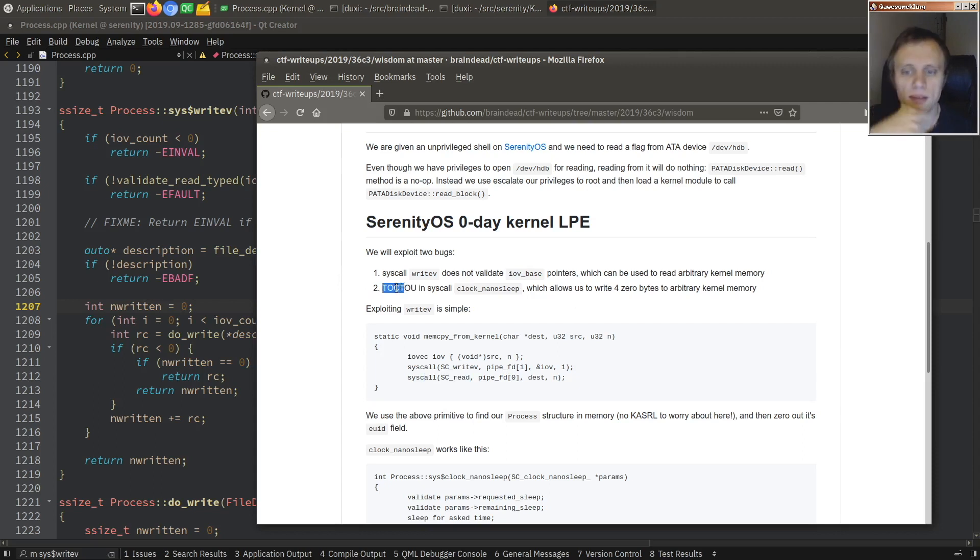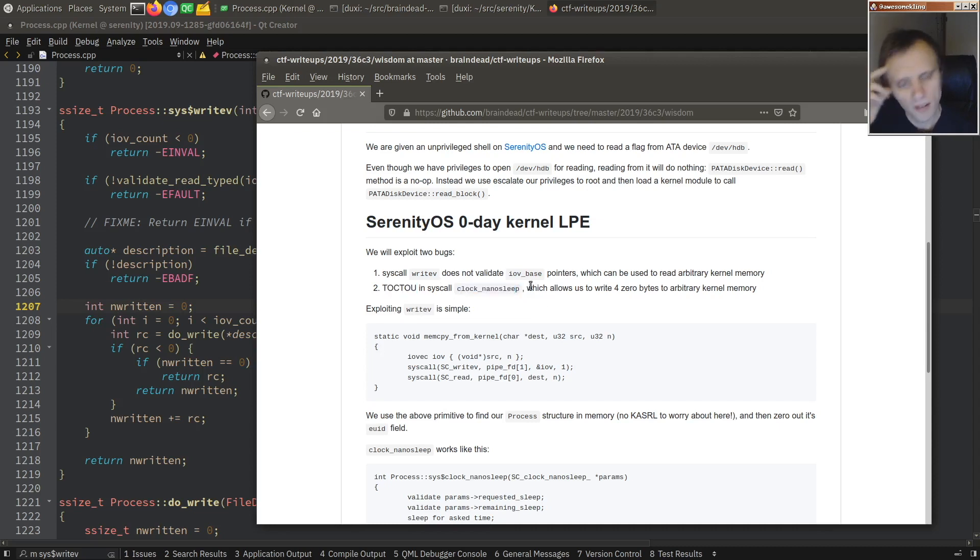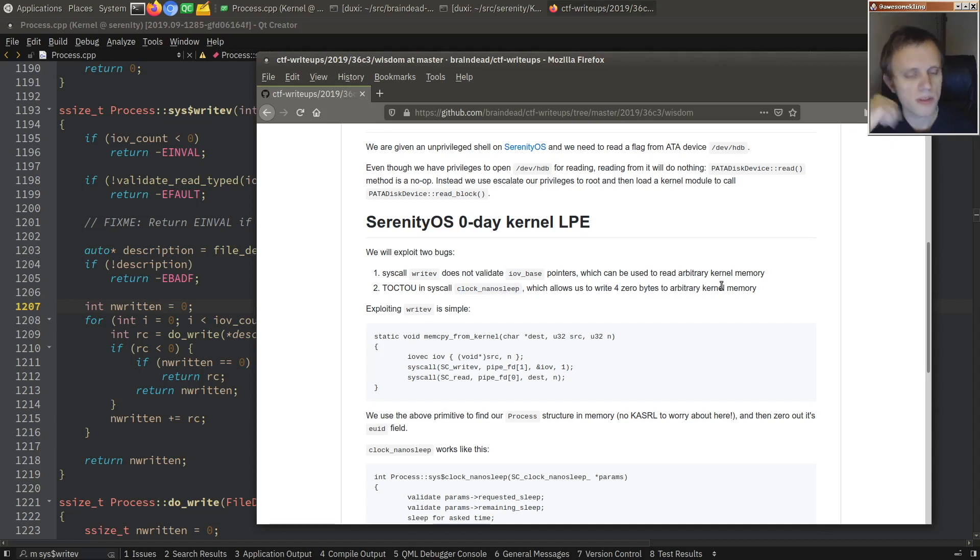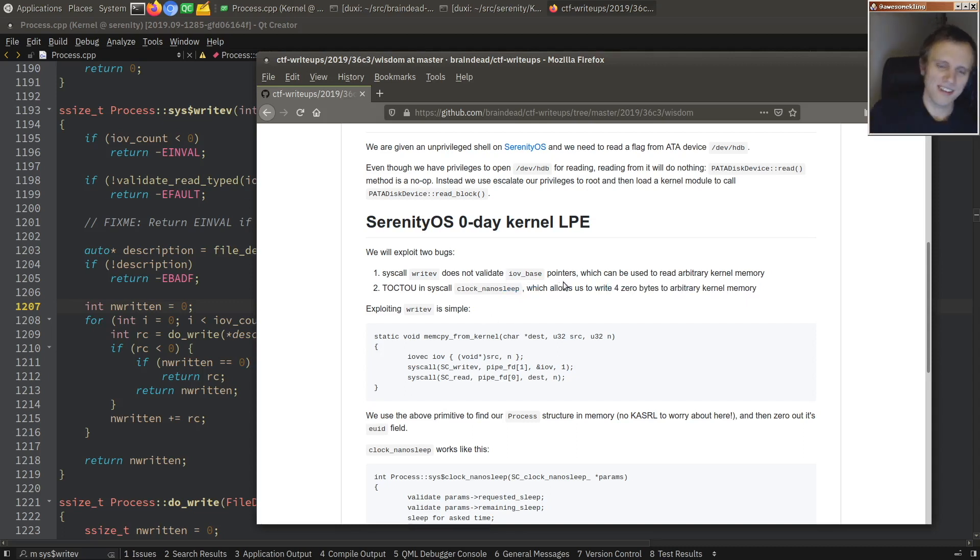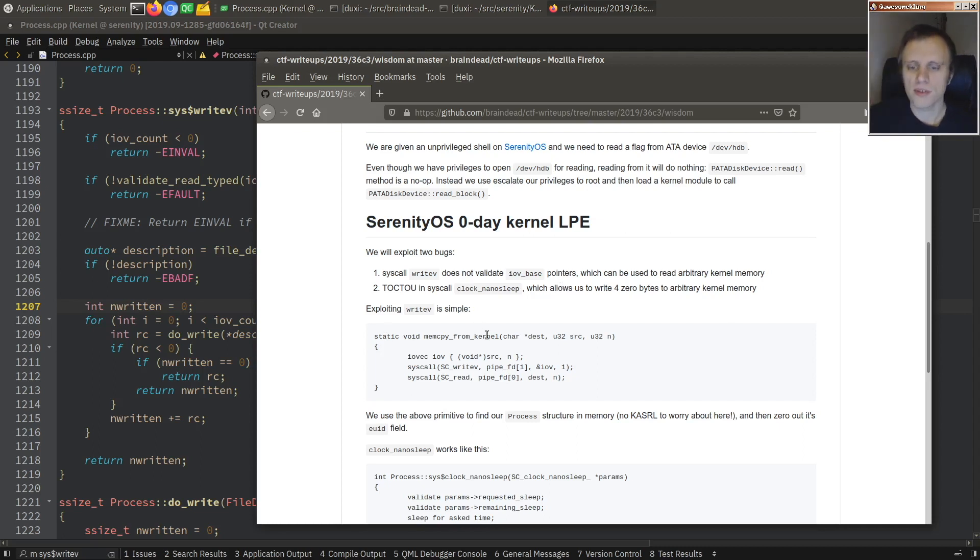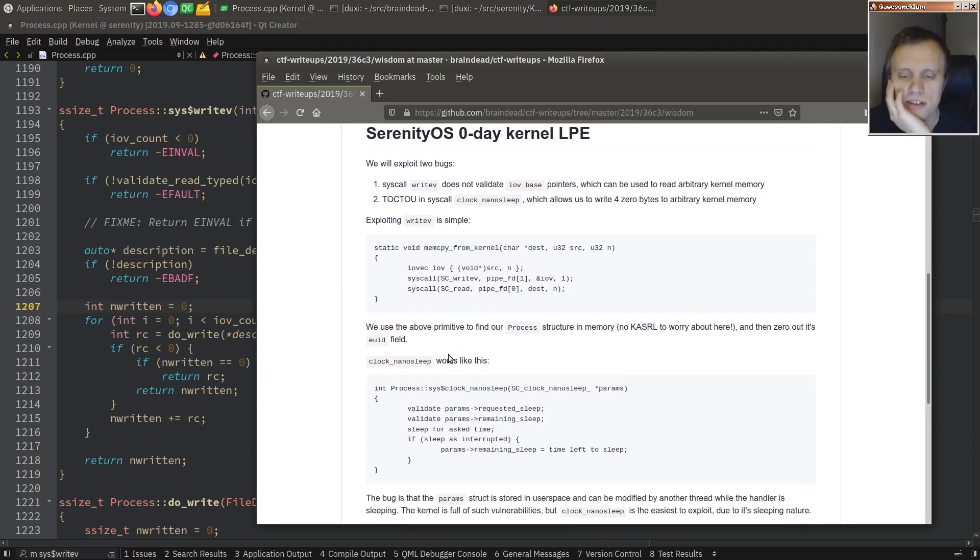And then the second bug is a time of check, time of use bug in the clock nano sleep syscall, which allows him to write four zero bytes to arbitrary kernel memory. And that's a very powerful bug, because there are a lot of reasons that you would want to write zeros to something, for example, the process user ID. And that's what he's going to do with that.